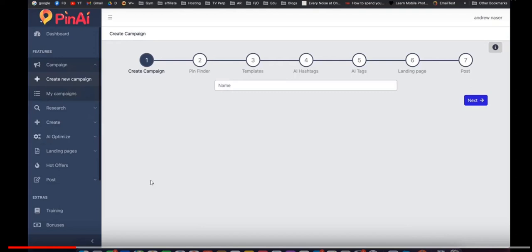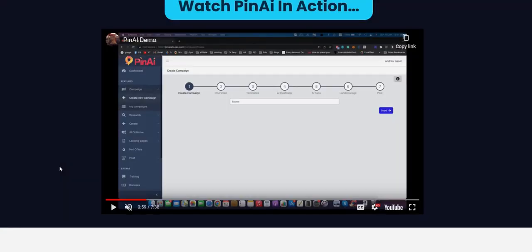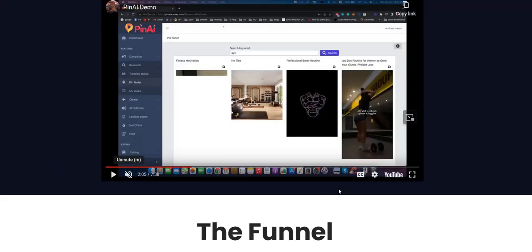So it's a complete A to Z process of researching pins, creating hashtags, creating the image and uploading it to Pinterest and also creating a landing page. They've also got a hot offers section here so if you're not sure what affiliate offers to promote you can take a look at some affiliate offers on proven networks to see what's done for you affiliate offers they are recommending you can promote within the Pin AI members area.